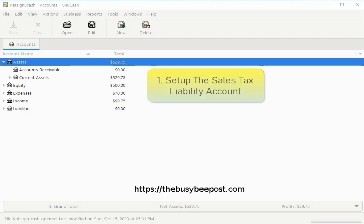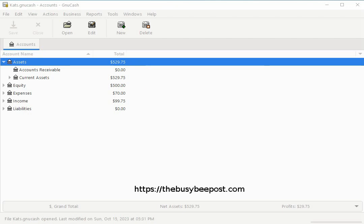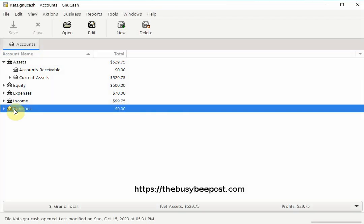The first step is to set up the sales tax liability account that will be used to keep track of the sales tax you collect. Begin by highlighting the liabilities category account by clicking on the name then select new account on the toolbar.